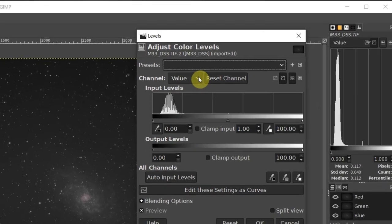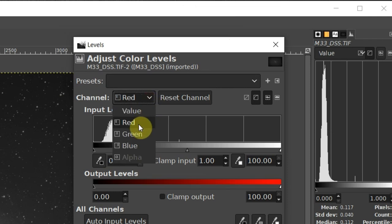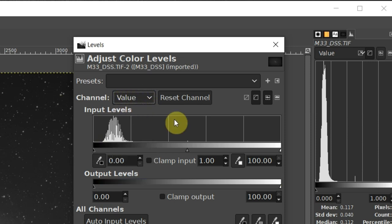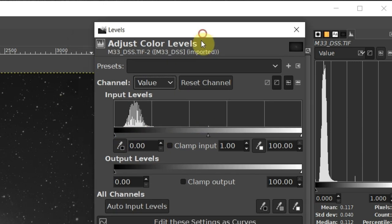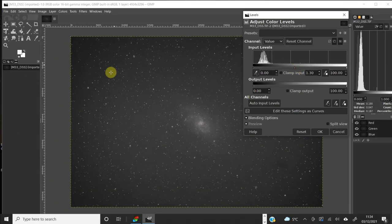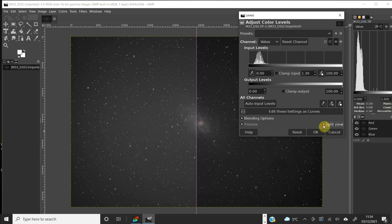In the Levels dialog we have another histogram, and if we click on Value we can see the histogram for individual red, green, and blue channels — they're all sitting in the same place, so I don't think I need to tweak the color balance just yet. I'll click back on Value to manipulate all channels as one. If I grab that little arrow and drag it down, you can see the background and galaxy go brighter. Clicking Split View lets you immediately see the difference.